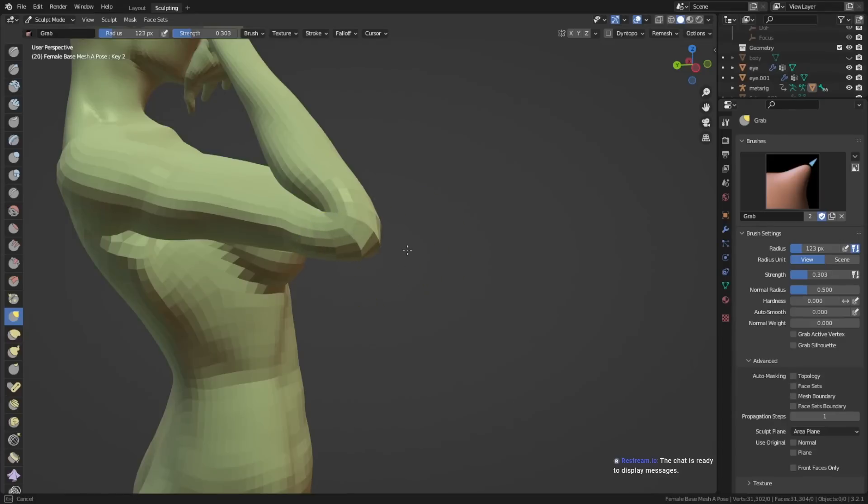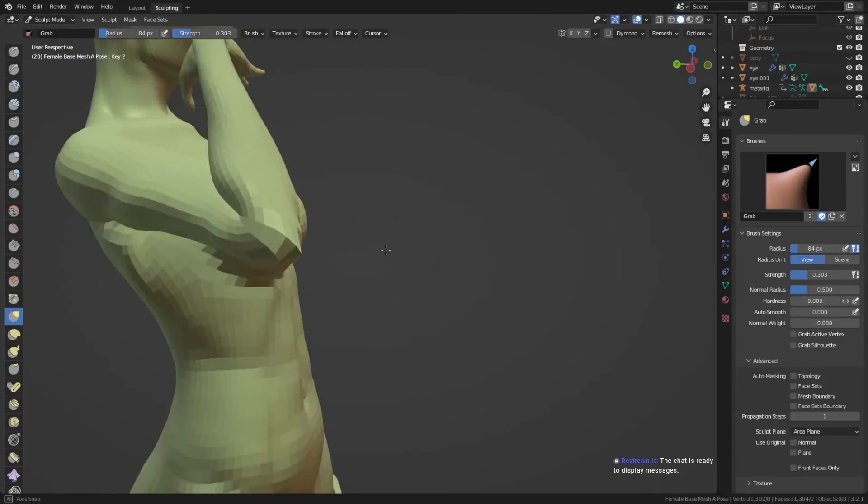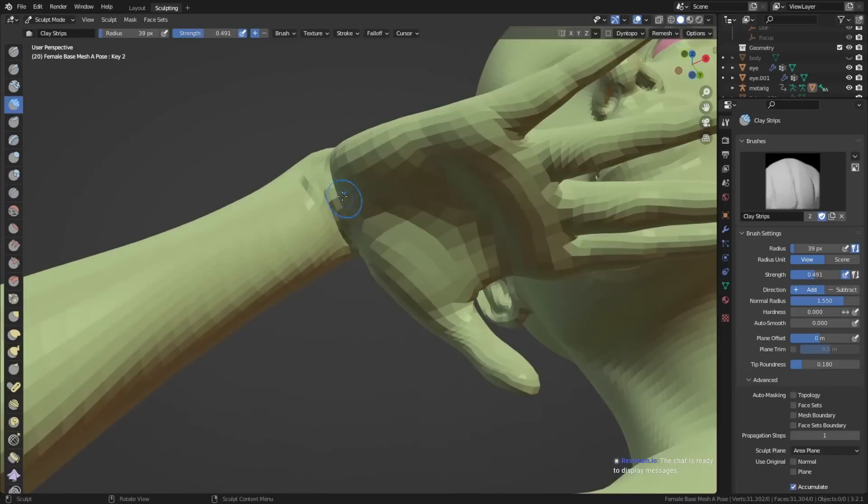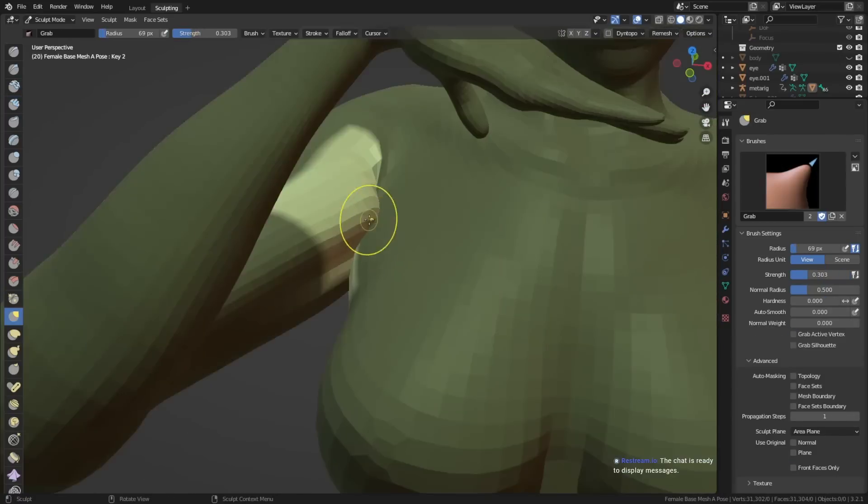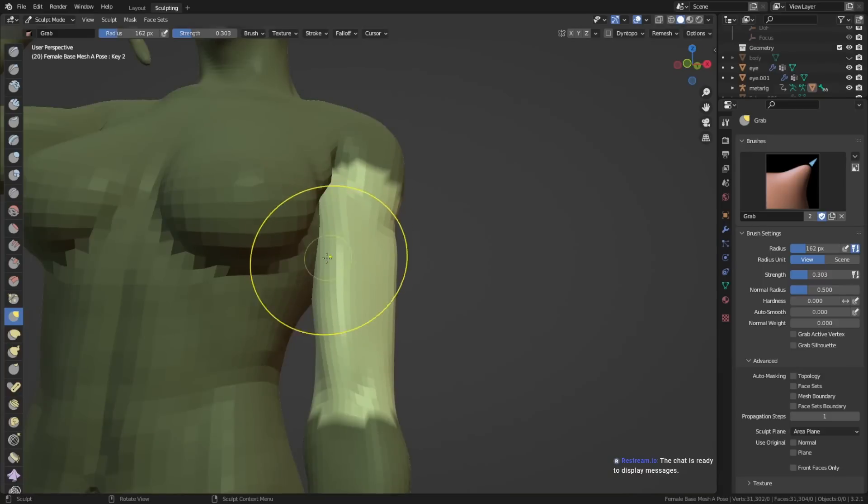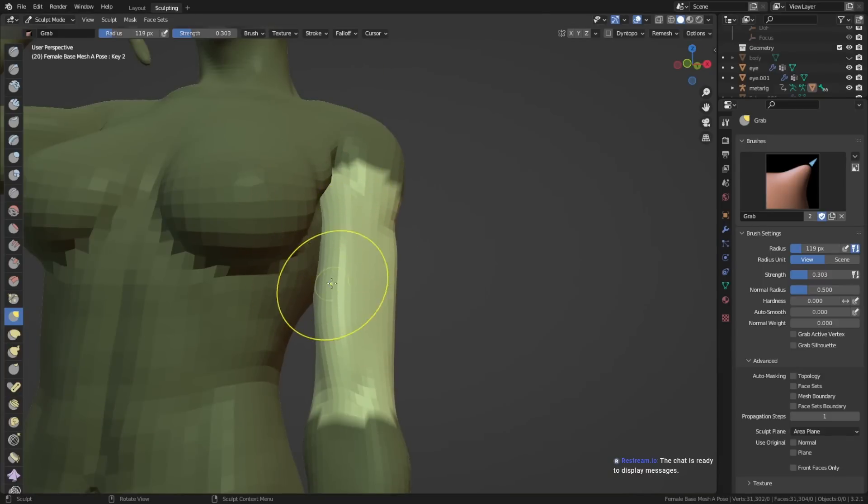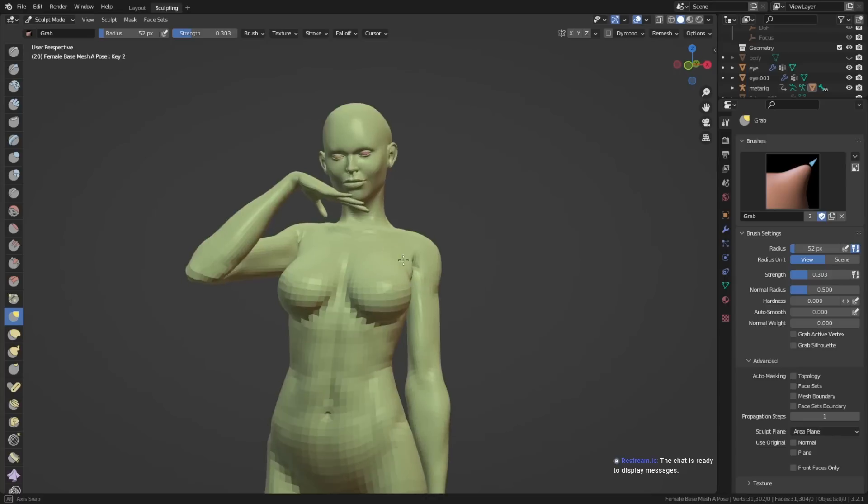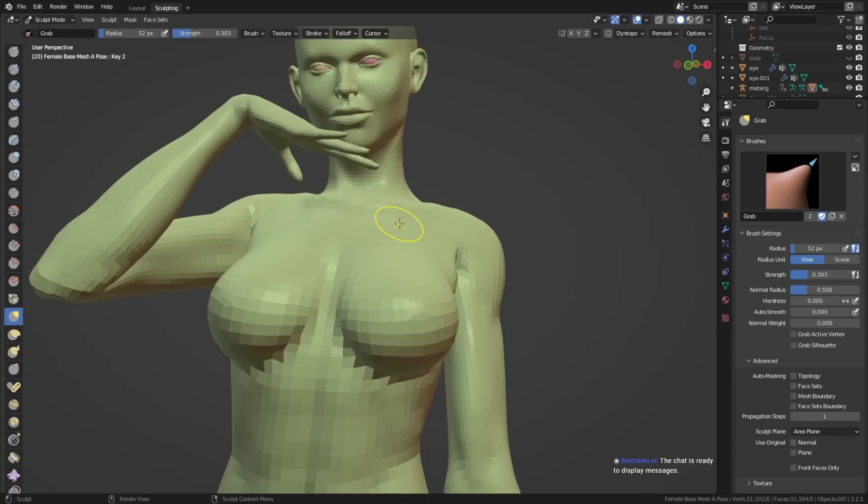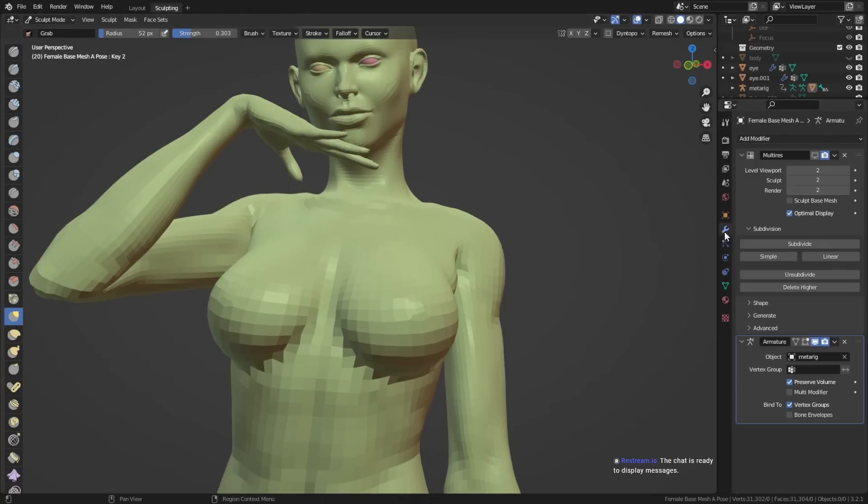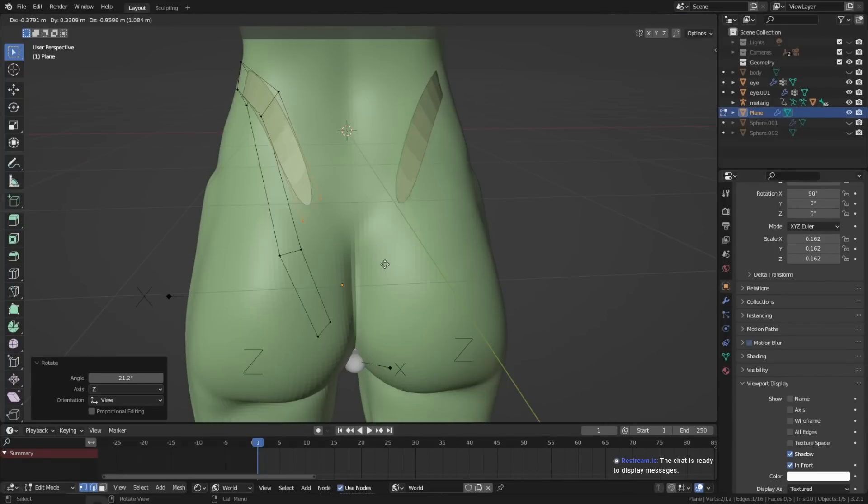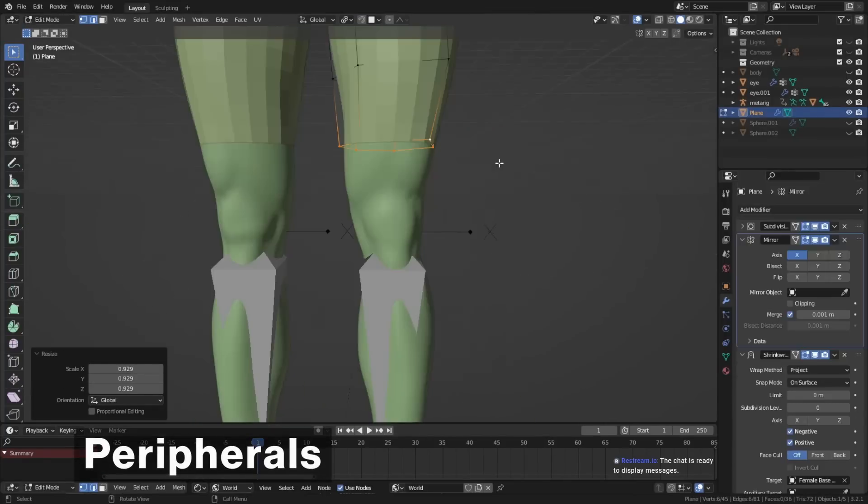For the pose that you decide to go further with, I would recommend using shape keys or the multi-resolution modifier. You can fix some more detailed deformation errors that you can't really fix that well with weight painting or better rigging. And after the pose is done and you basically perfected the pose by adding some deformation adjustments, we can go into the next step, which is peripherals.